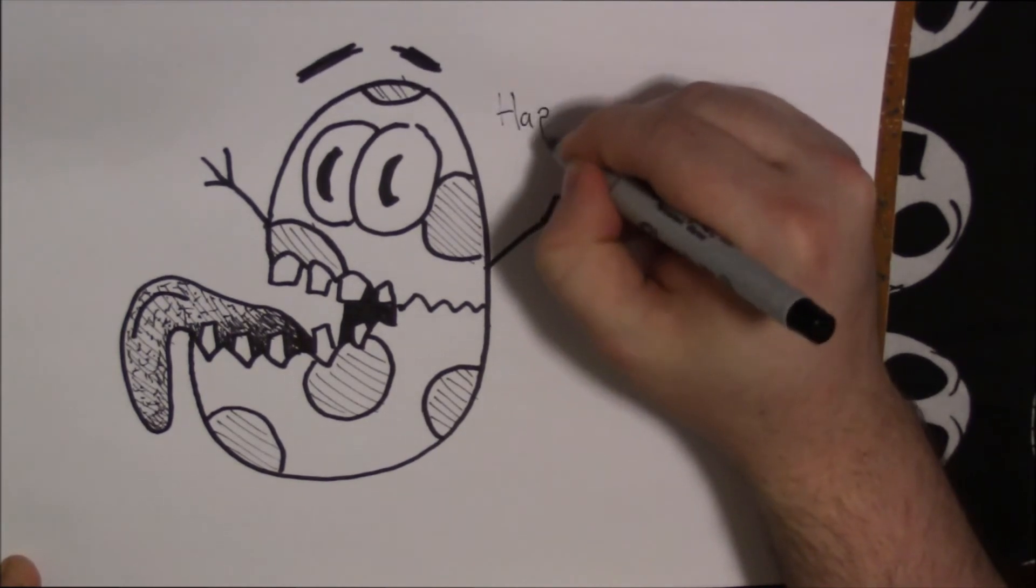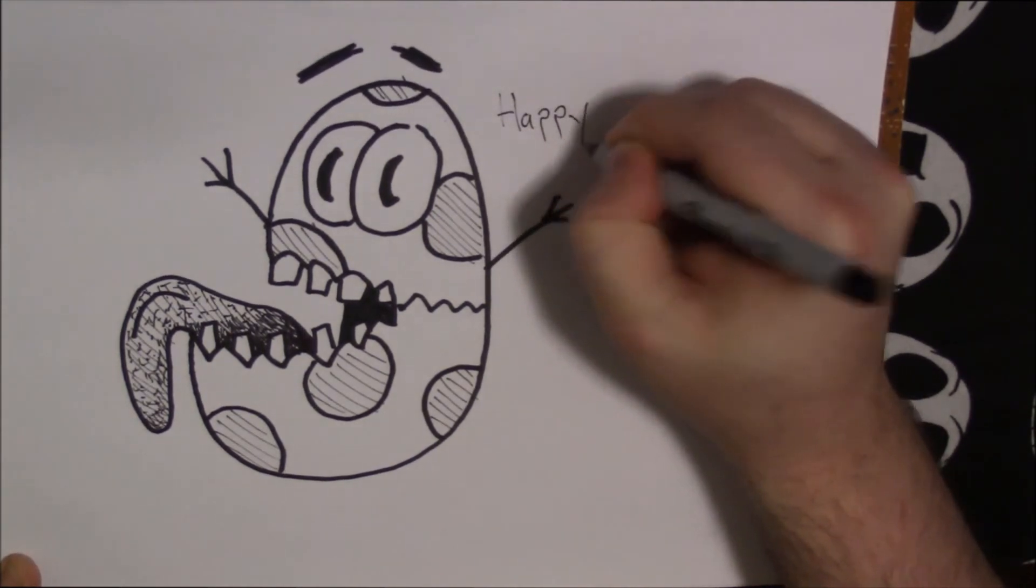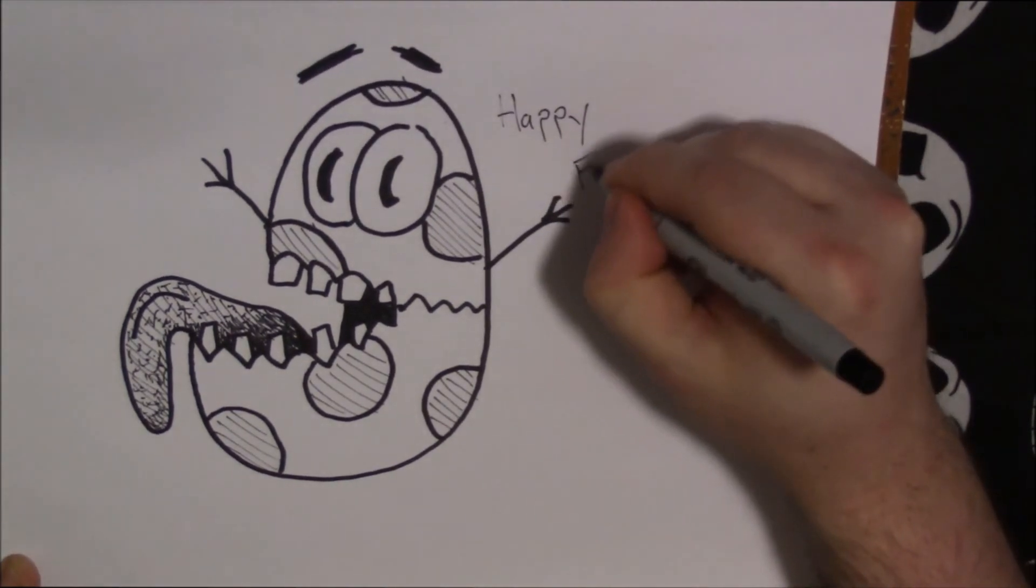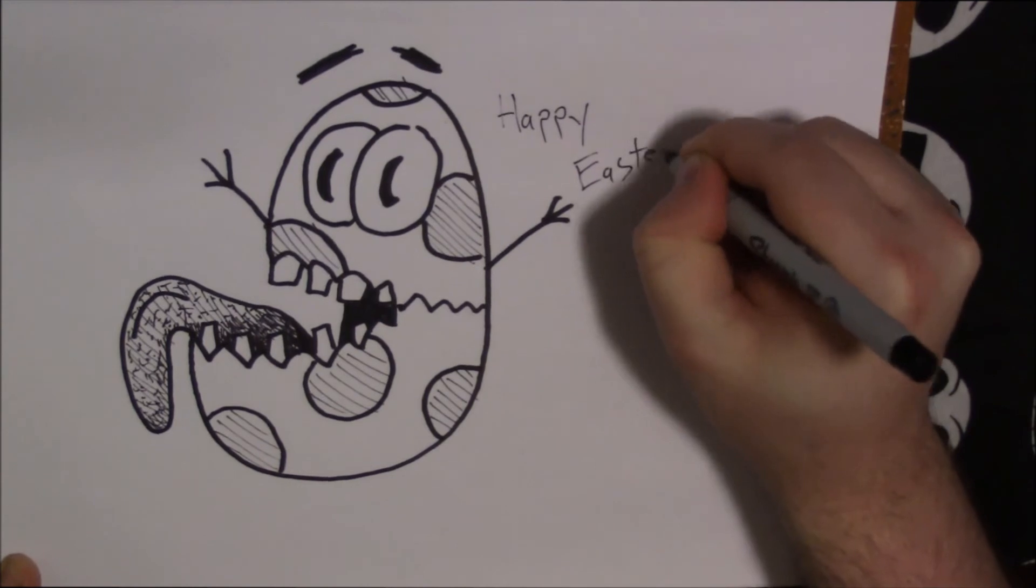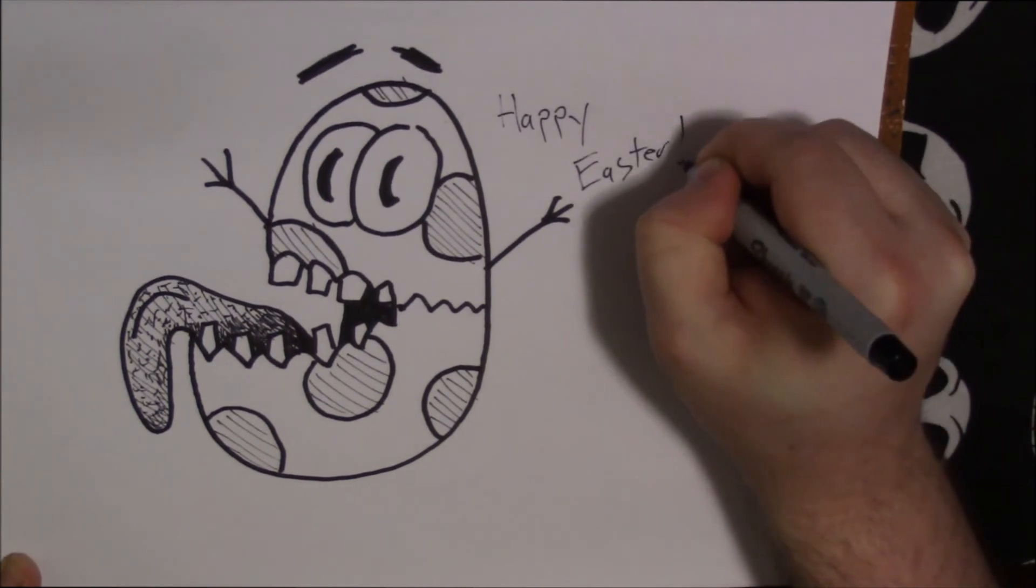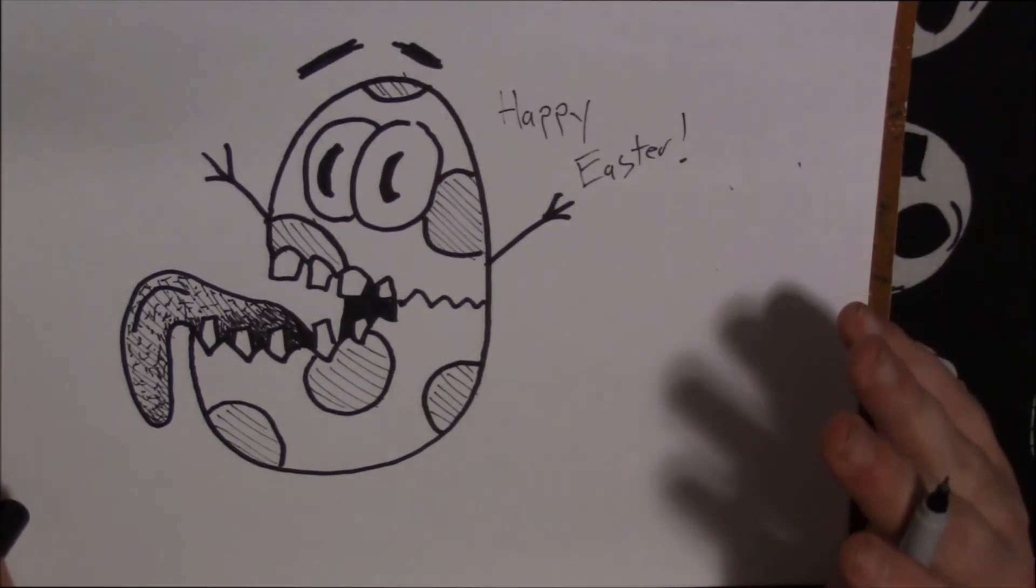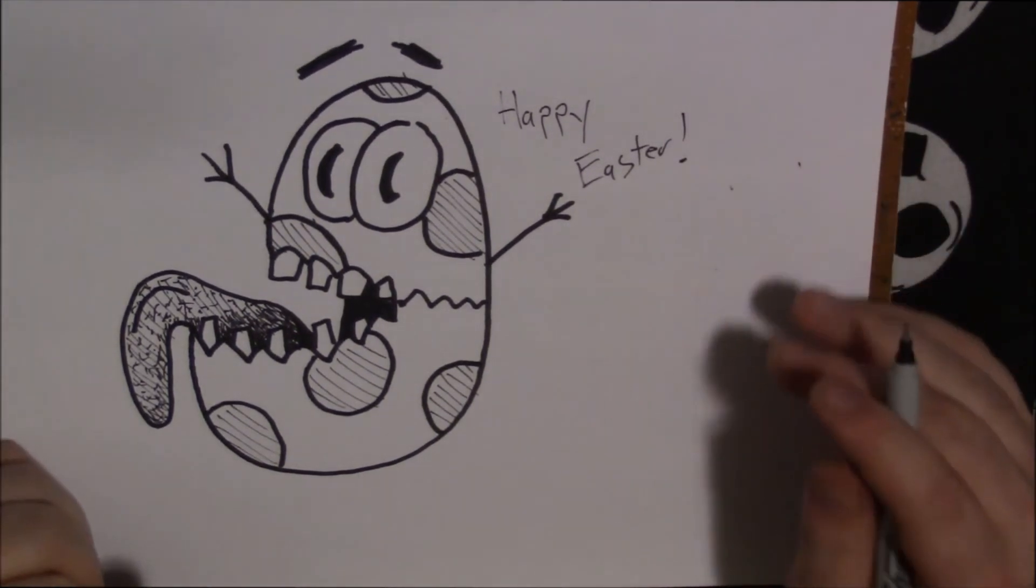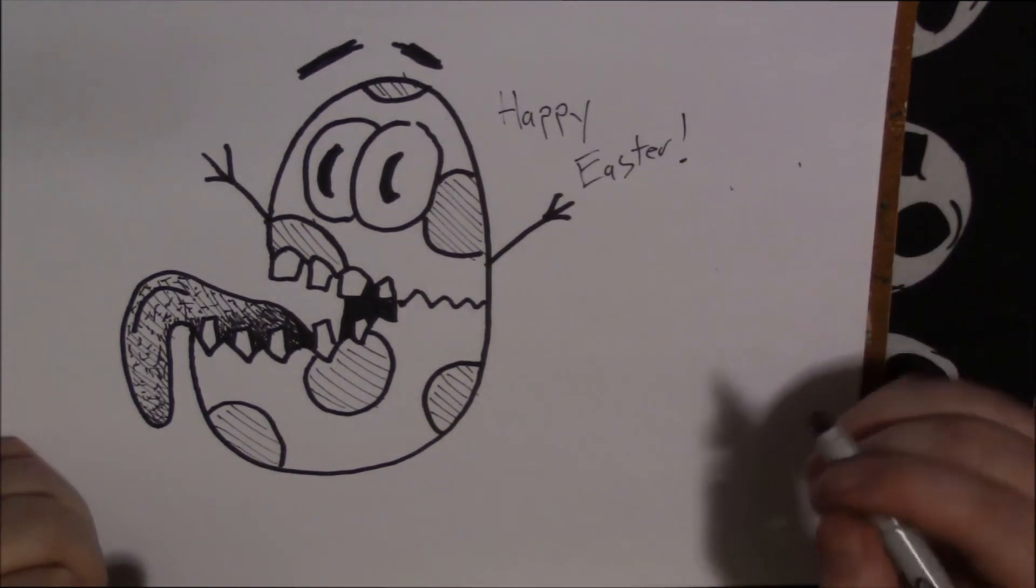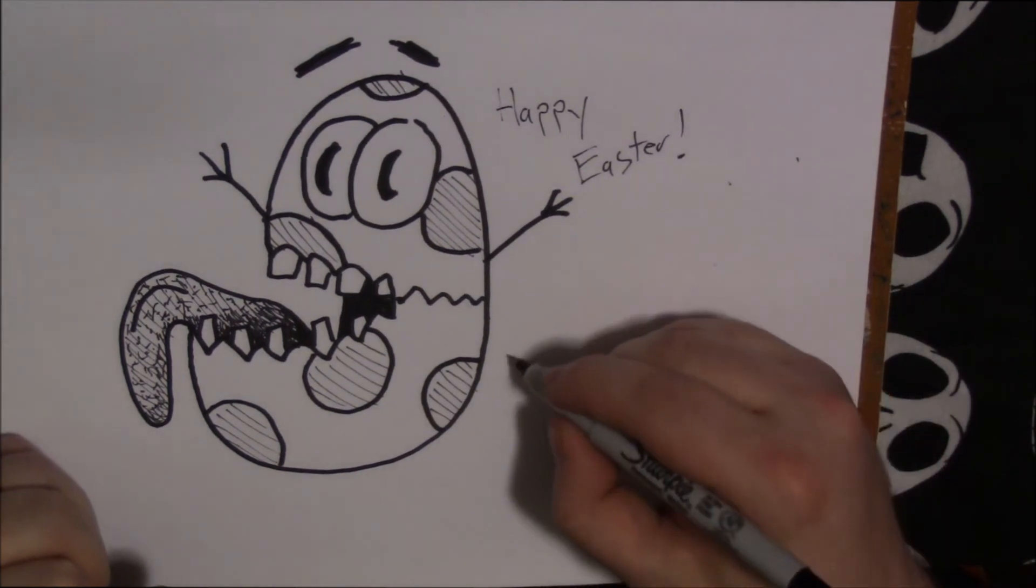And that is all I have for today, happy Easter everyone. I hope you guys all enjoyed this very much, and I'll catch you next time.